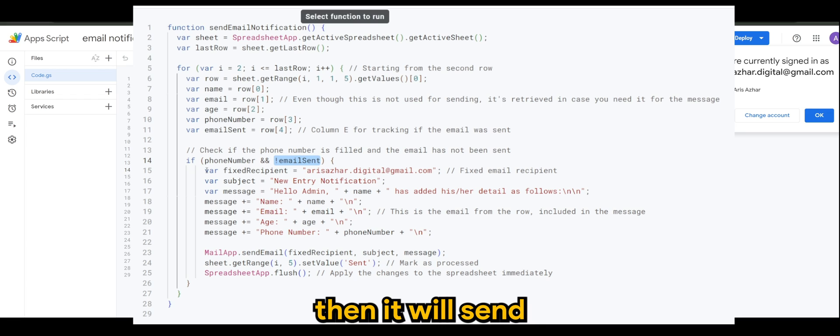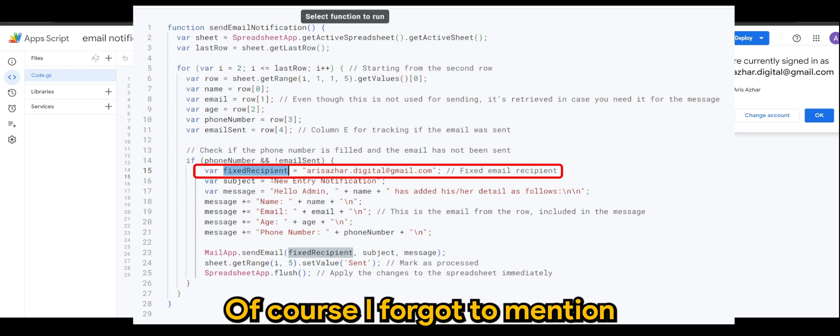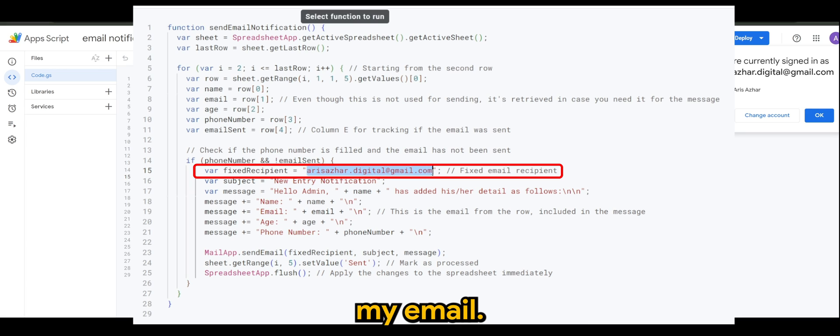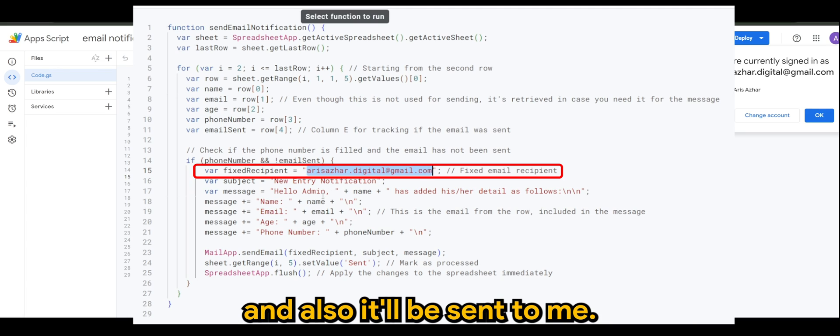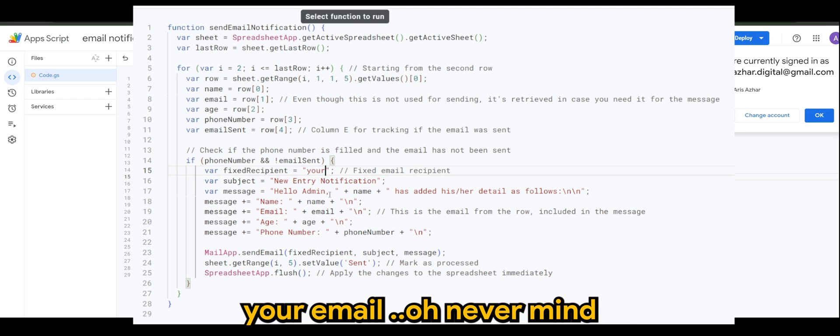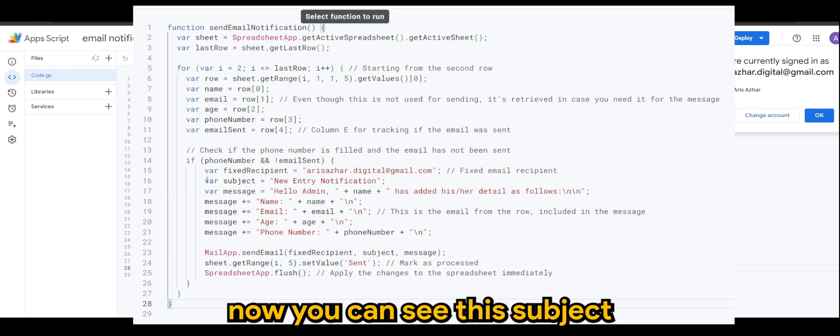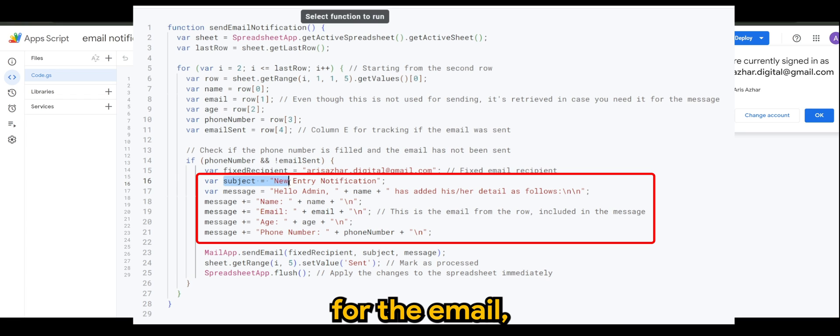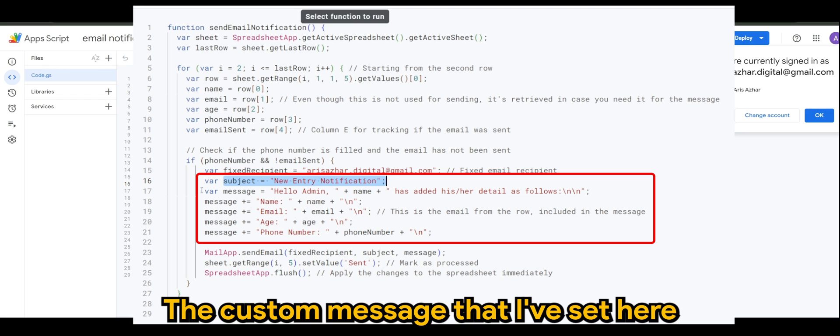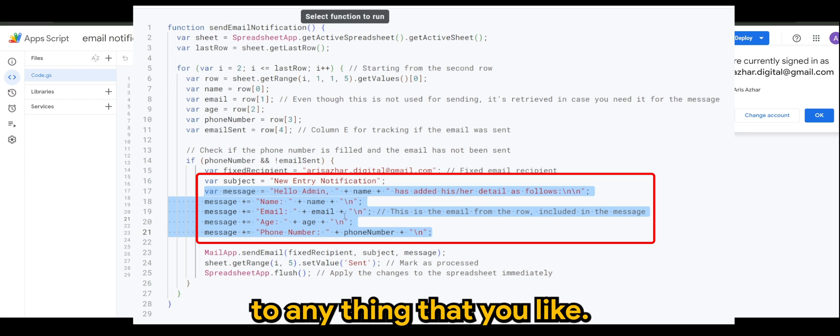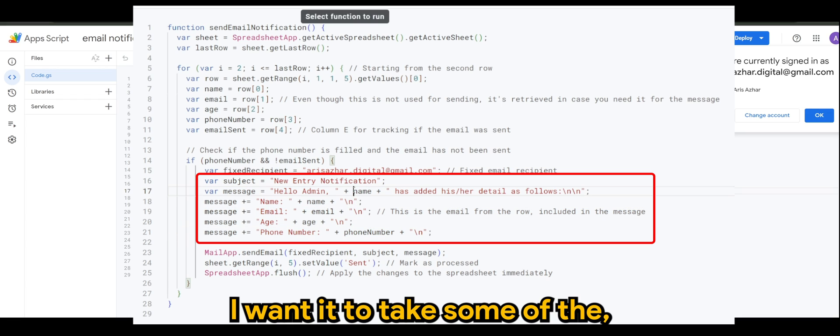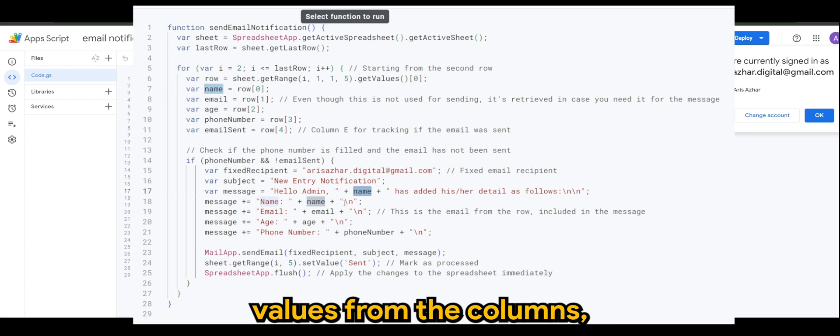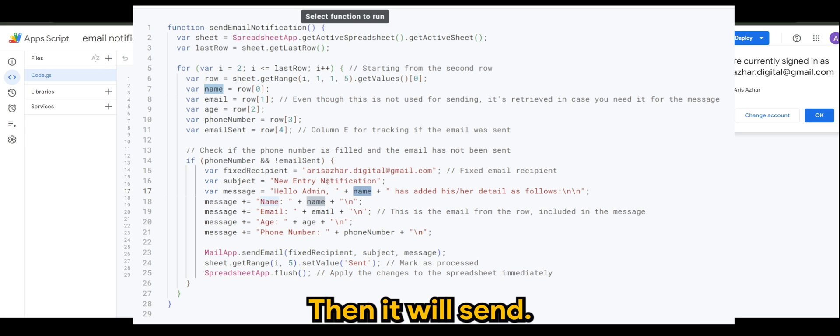For this tutorial, of course I forgot to mention, this script will be sent to my email, but please guys, don't forget to change this email to your email, else it will be sent to me. So of course there you can see the subject for the email, which is new entry notification. The custom message that I've set here is basically the body of the email, so you can change this to anything that you like. But again, for me I wanted to take some of the values from the columns, which is name, email, age, phone number, then it will send.